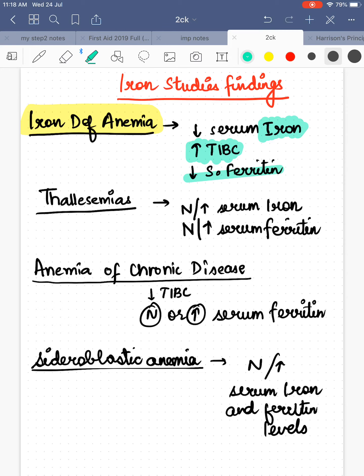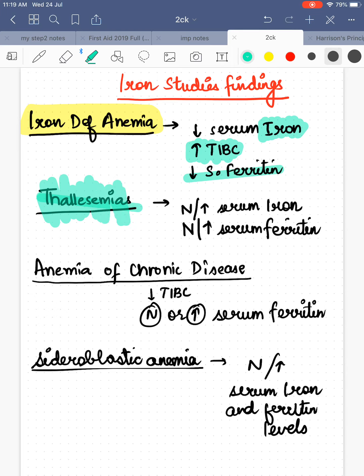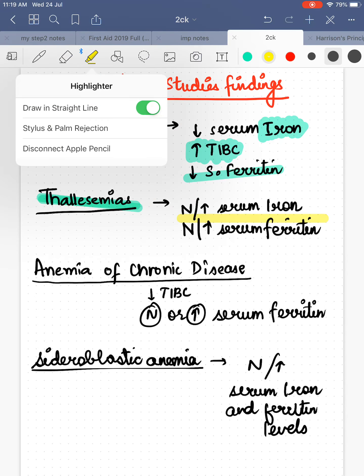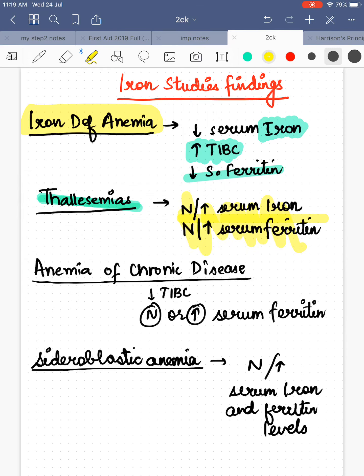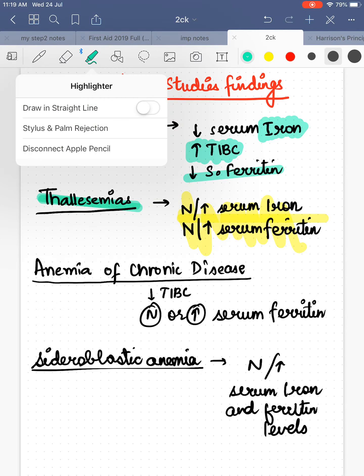Next comes thalassemia. In thalassemia there is reduced globin production, and the iron studies show serum iron is normal to increased, and serum ferritin is also normal to increased. So we would expect a rise in serum iron and ferritin levels in thalassemia.